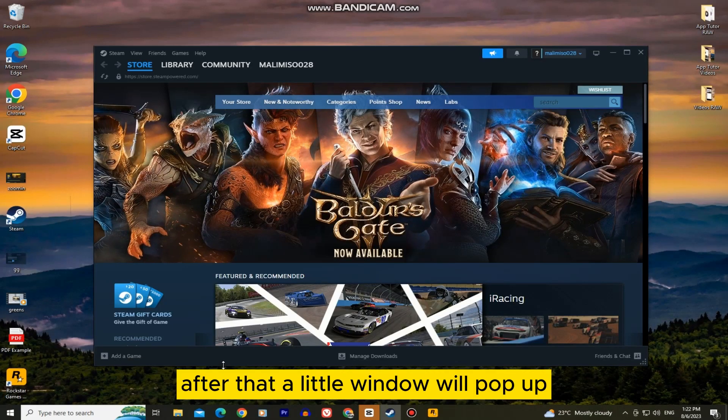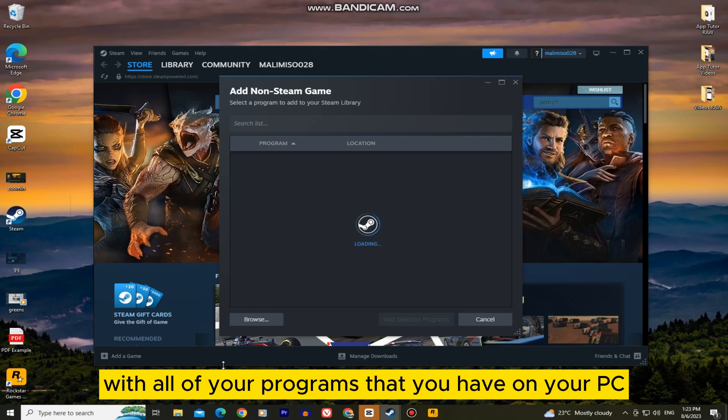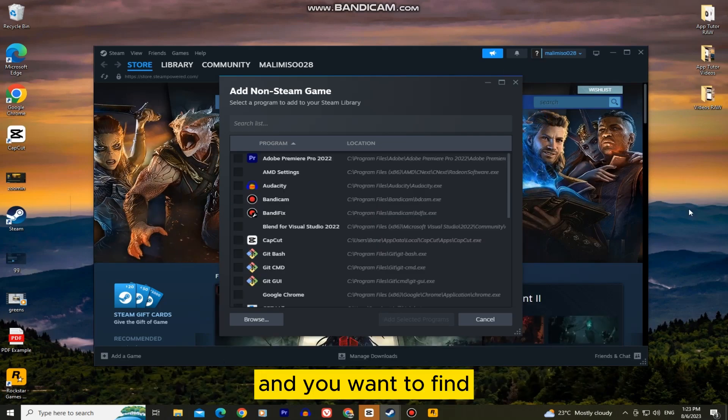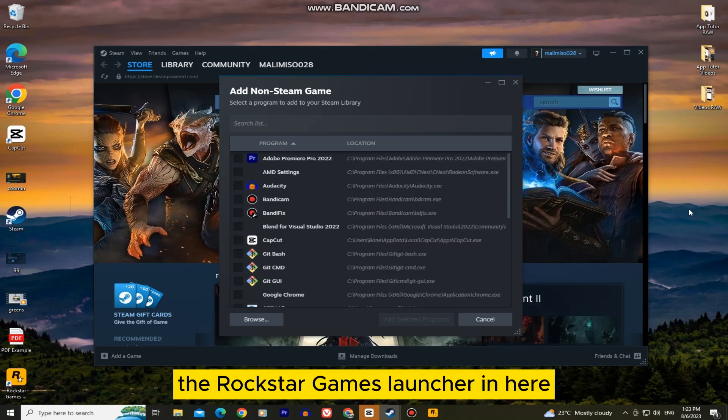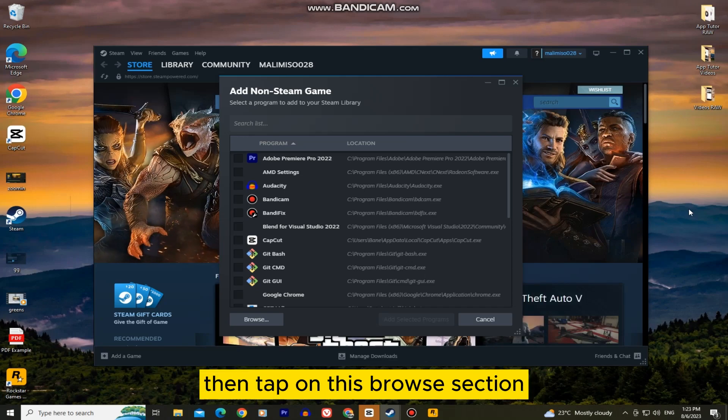After that, a little window will pop up with all of your programs that you have on your PC and you want to find the Rockstar Games Launcher in here. But if you can't see it, then tap on this browse section.